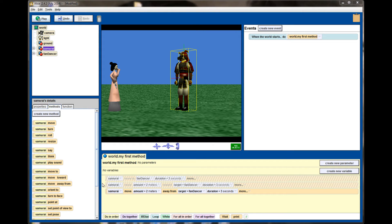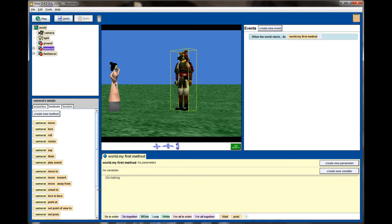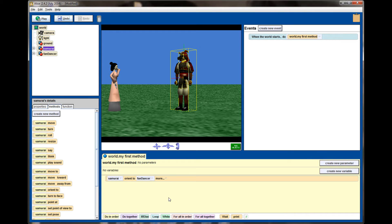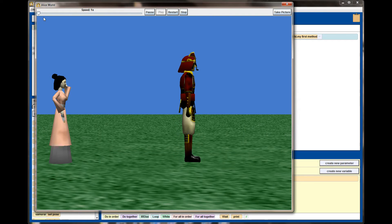I'm going to delete the lines I've added so we can look at some other methods. Orient to will change the orientation of an object to match the orientation of another object. If I tell the samurai to orient to the fan dancer, I'll set the duration to three seconds so the animation runs slower. When I hit play, the samurai turns to be facing the same direction as the fan dancer. This is really useful for aligning directions — now if I told both to move forward they'd be guaranteed to move in the same direction. Orient to changes one object to have the same x, y and z axes as another object.